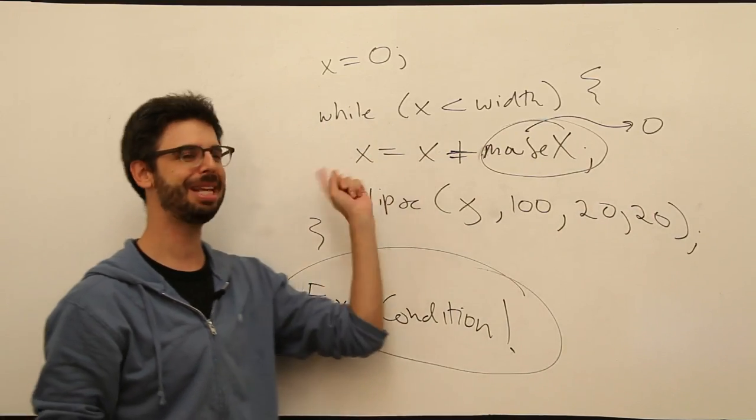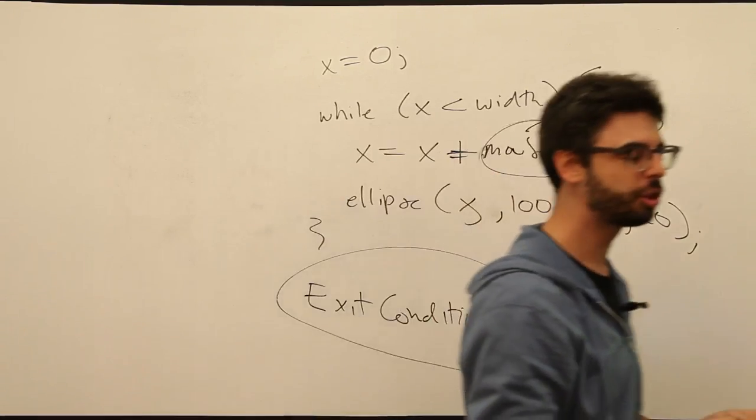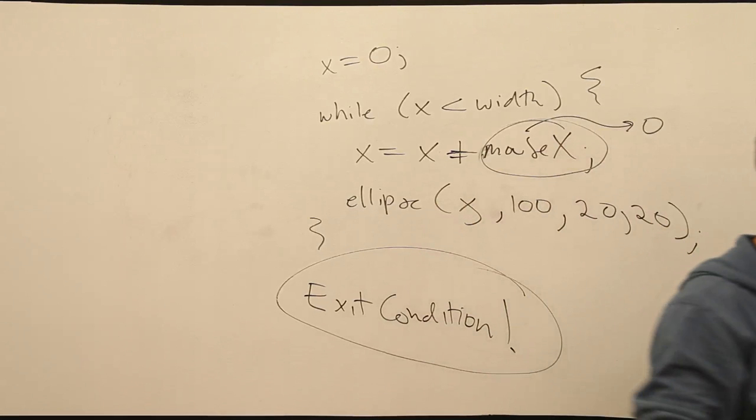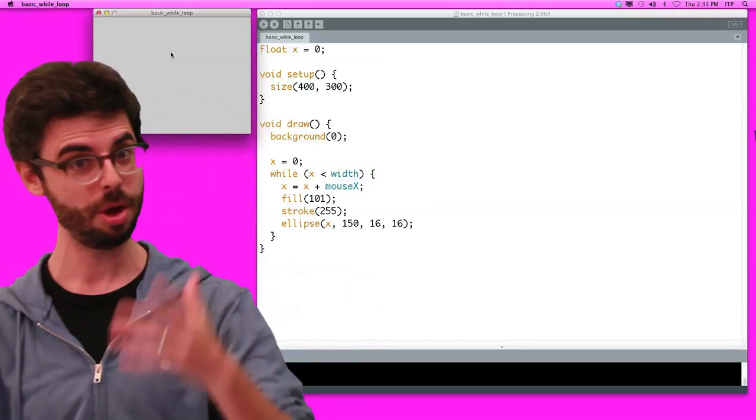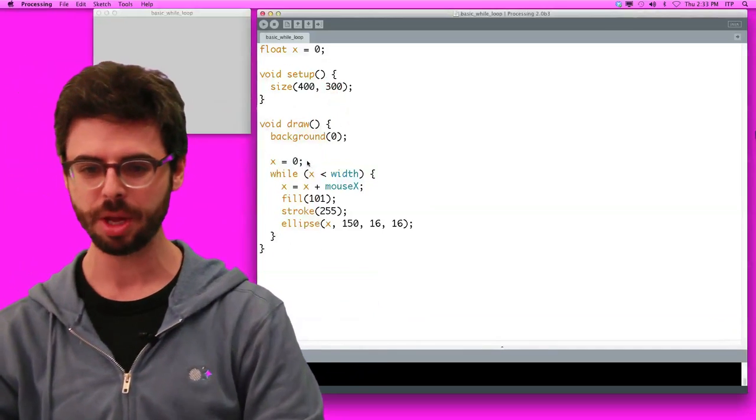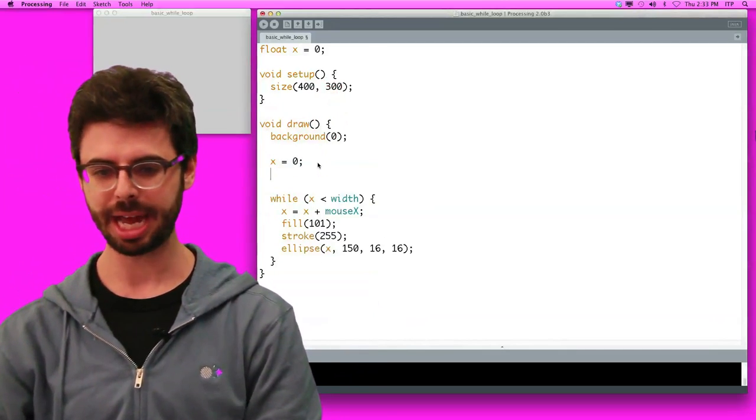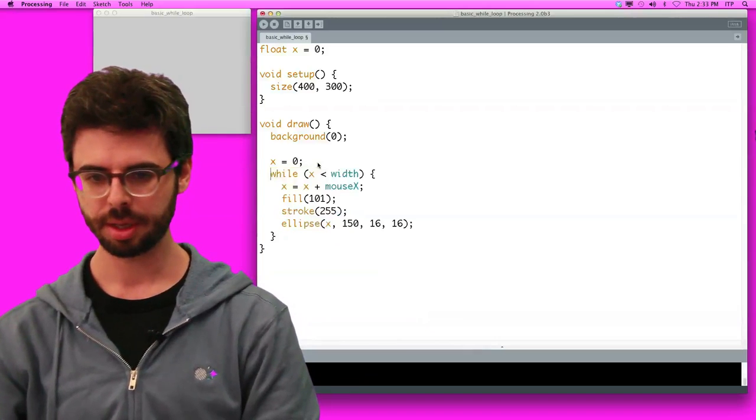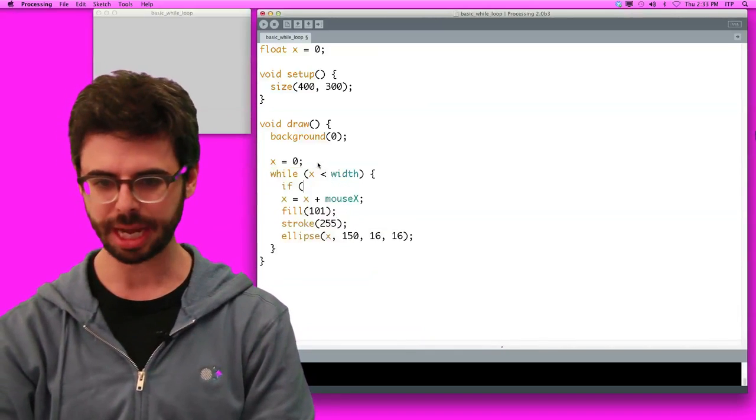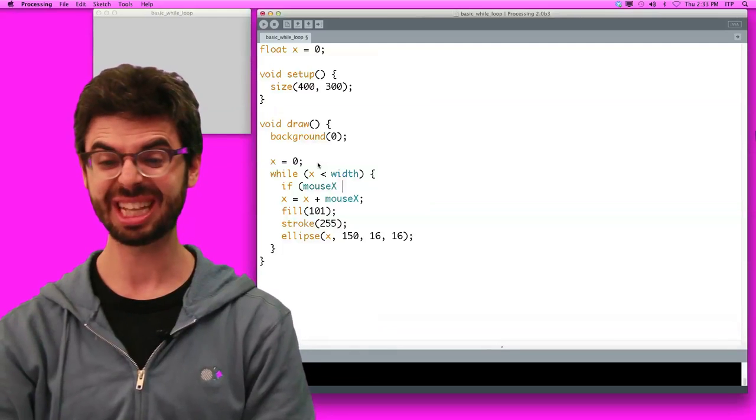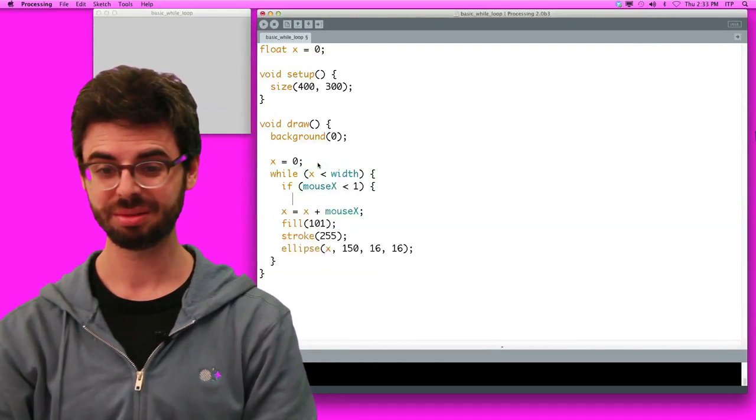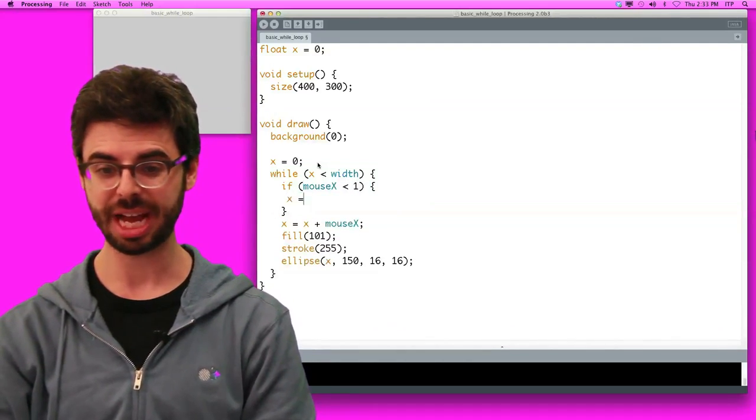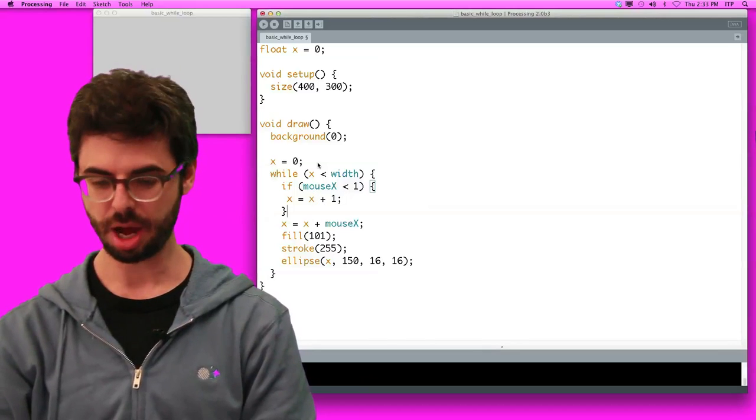The problem is mouse x only ever updates once through draw. So if it was zero, it's zero, we're stuck in an infinite loop. So let's just get ourselves out of that problem. We have to write better logic, more sound logic, so we don't have that problem. What is a way you might get out of that problem? Well, what if I say,